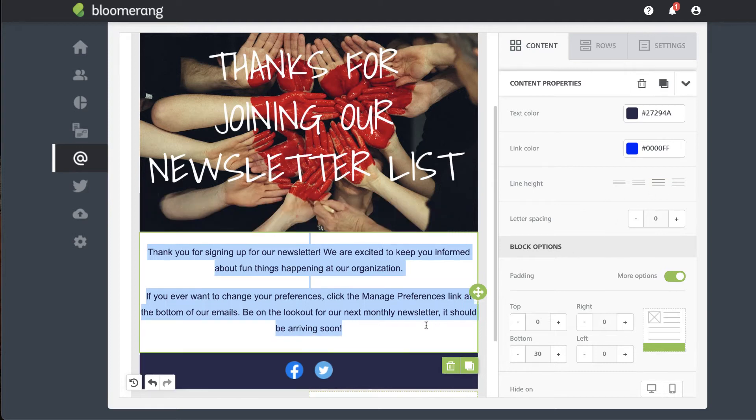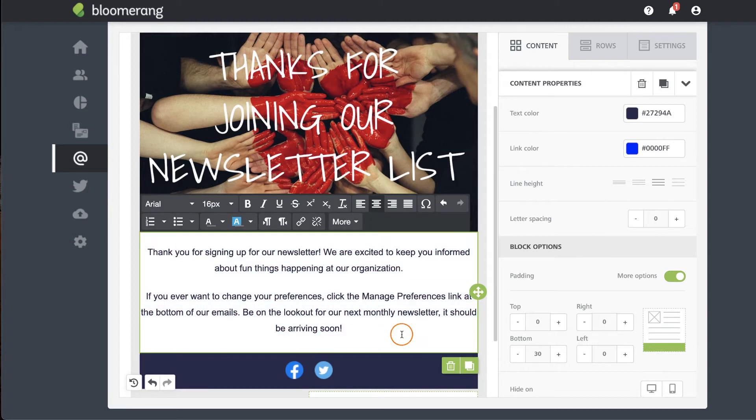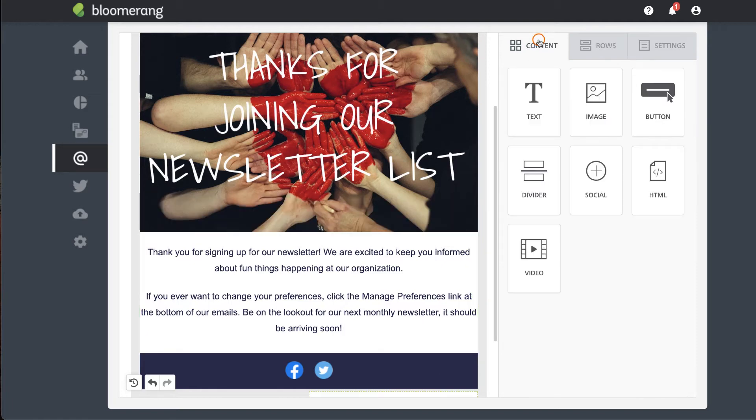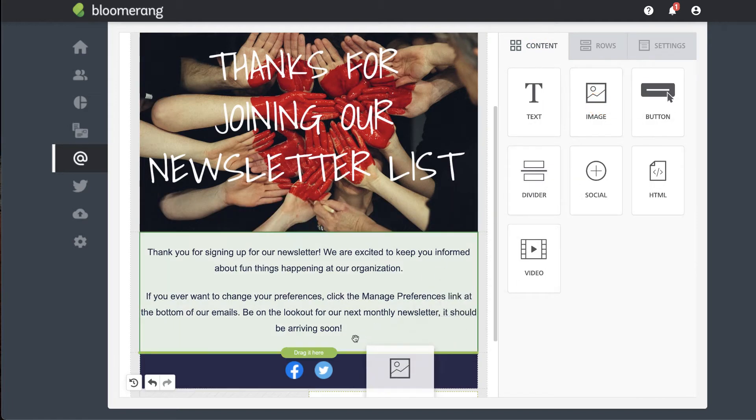To add elements such as images, buttons, social media links, videos, and dividers, click content and then drag and drop a content block onto your template.